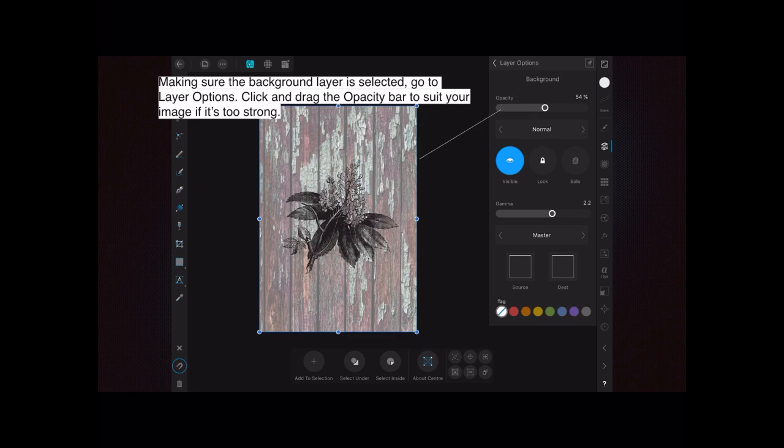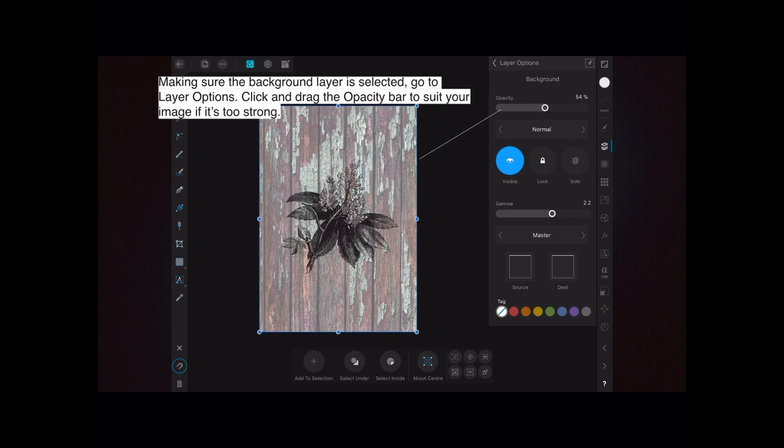Go to layer options and click and drag the opacity bar to suit your image if it's too strong. In this case, that's what I did. I set the opacity to about 54 percent. You can still see the wooden fence there and the horse chestnut flower sitting on top of it. It's not really appropriate and it's not a good image, but I wanted to demonstrate clearly putting a background behind a foreground image by using layers.